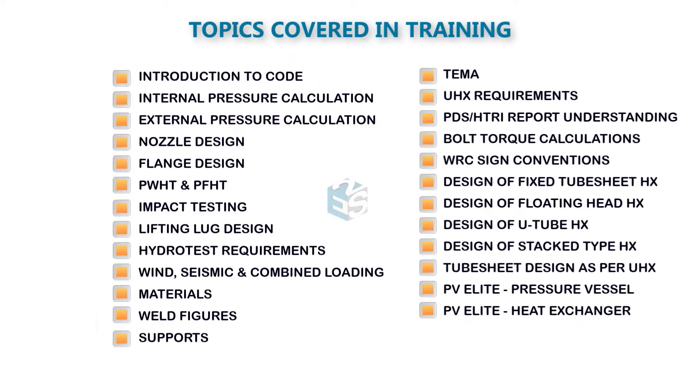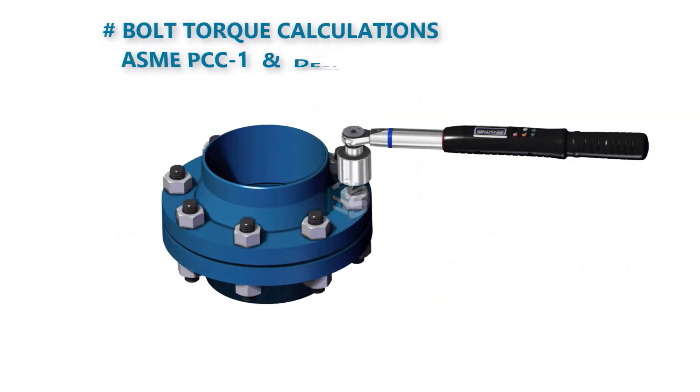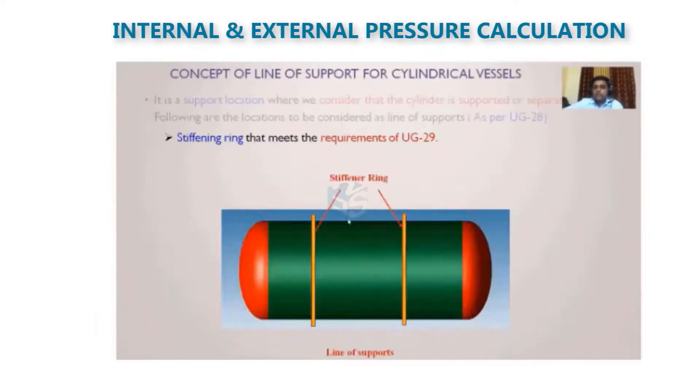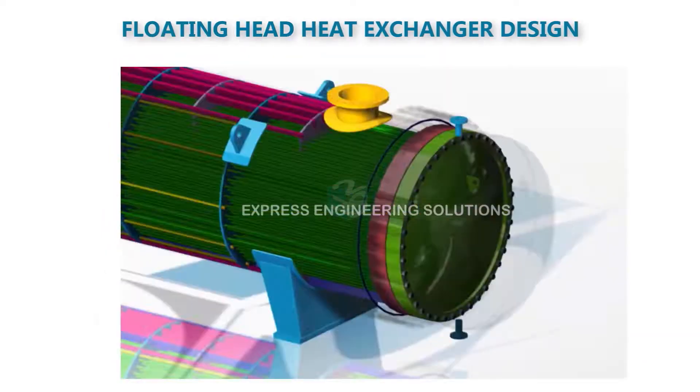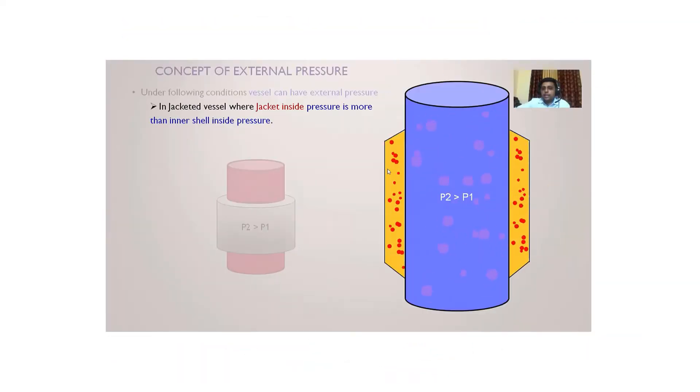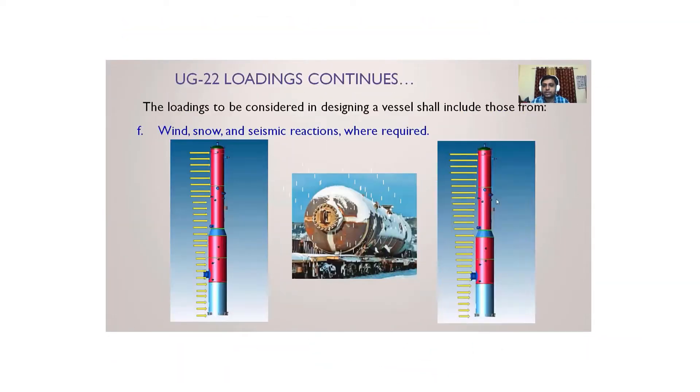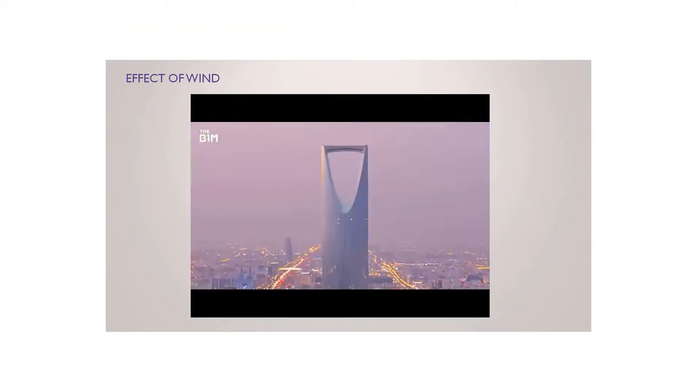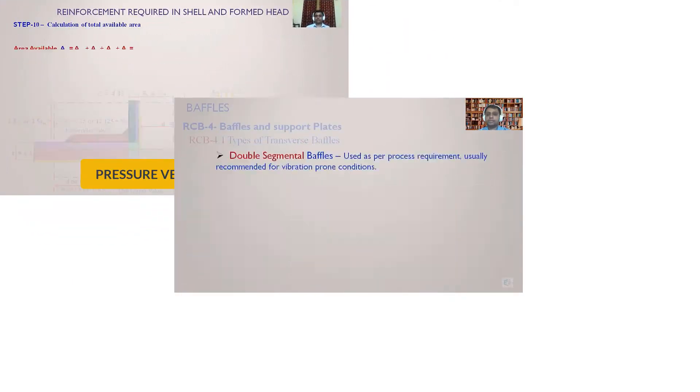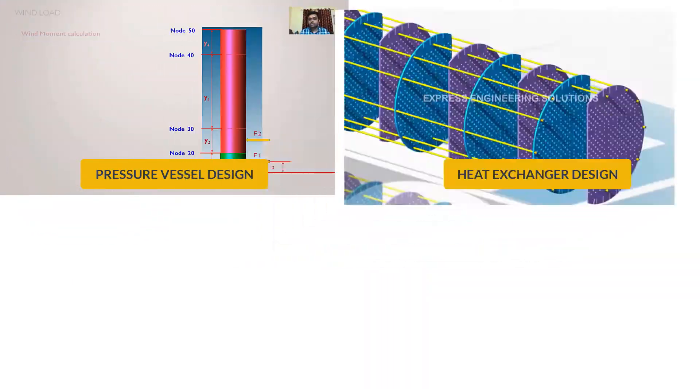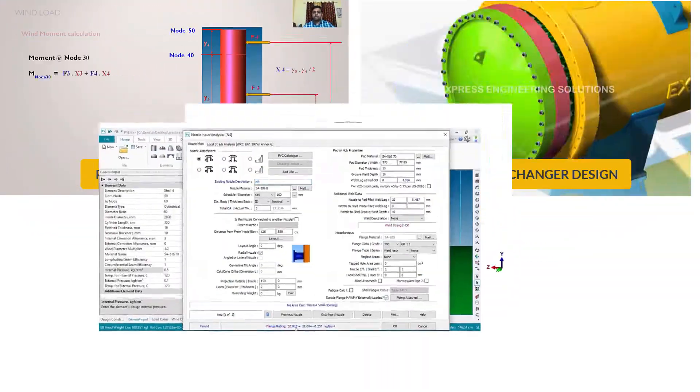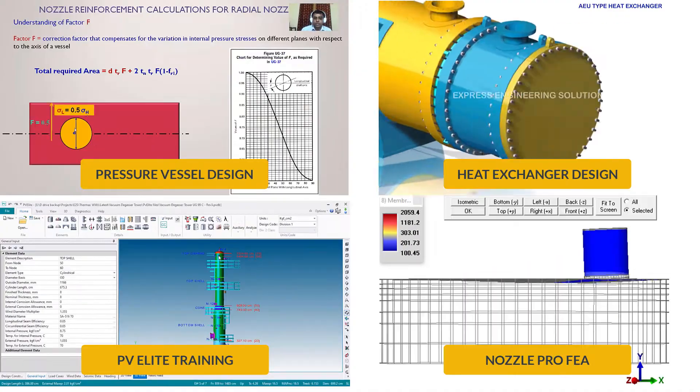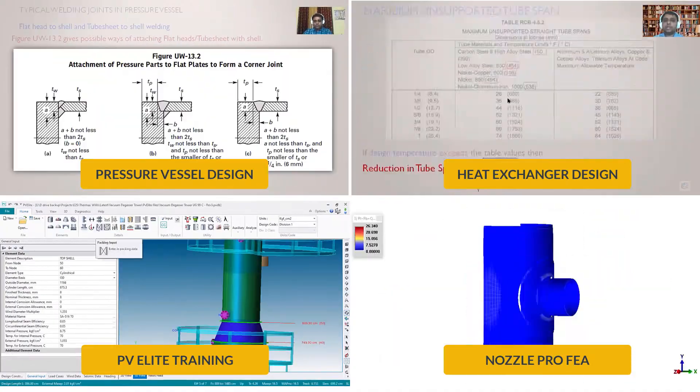Become an expert with easy-to-understand, detailed and comprehensive video lectures. Select from a wide range of courses like Pressure Vessel Design, Heat Exchanger Design, PV Elite Software Training and FEA using Nozzle Pro Software.